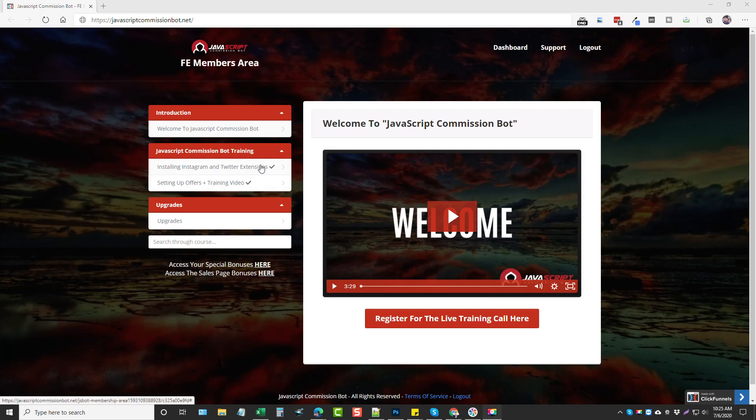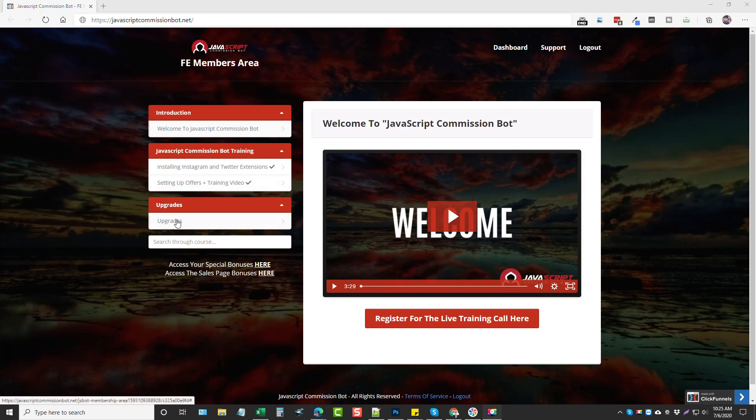And in this video it's going to show you how to install those. Then in the second video it's going to show you how to set up the offers along with a training video. And then this is where you're going to get your upgrades if you purchase any of the upsells, which like I said will be listed on my website.